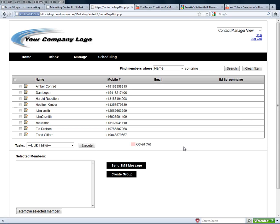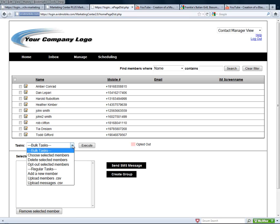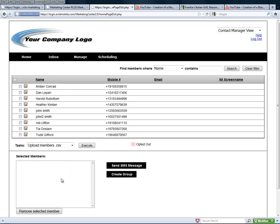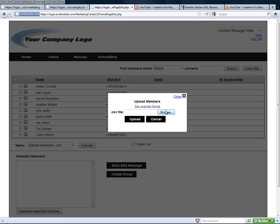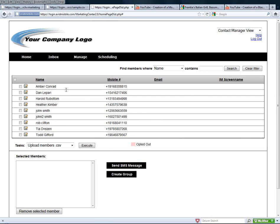From here, your client, whether it be a doctor's office, dentist, chiropractor, or salon, anybody that needs to send out appointment reminders can upload a CSV file or an Excel file, an entire list of people that they already have. They can browse for that file, upload it, and all of those members will now go in here with their phone number, name, email address, any of that information.